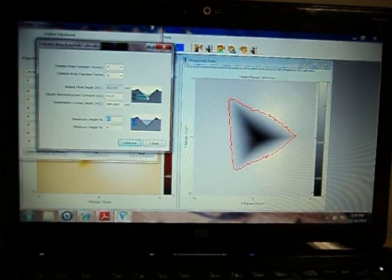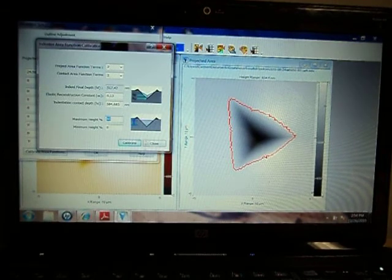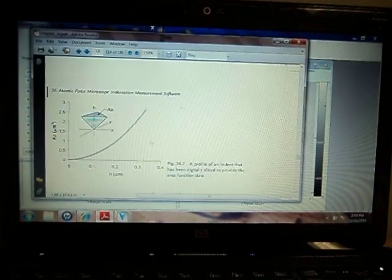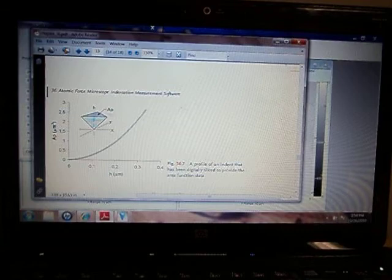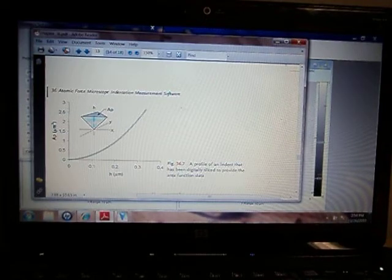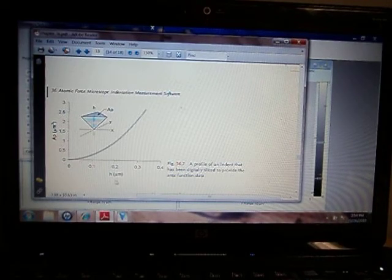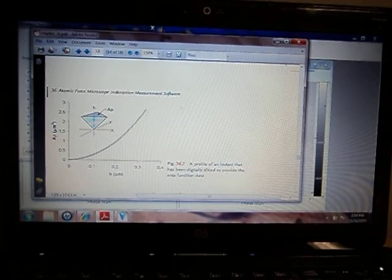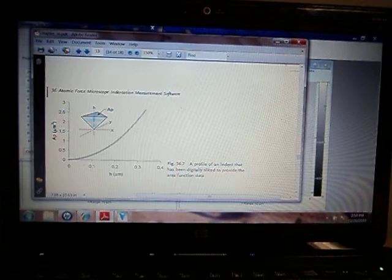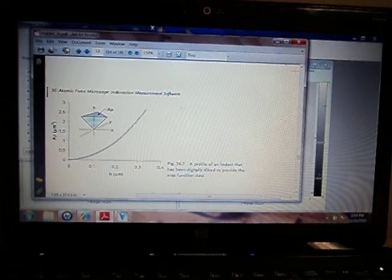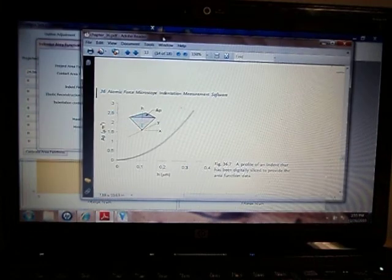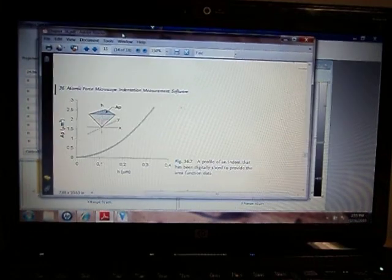Once you have a reconstructed image, you can take that image and slice it into sections, and at each section calculate the projected area. Then you make a relationship between the depth and the projected area, and those data points can be used to fit the equation based on the number of terms that were selected.